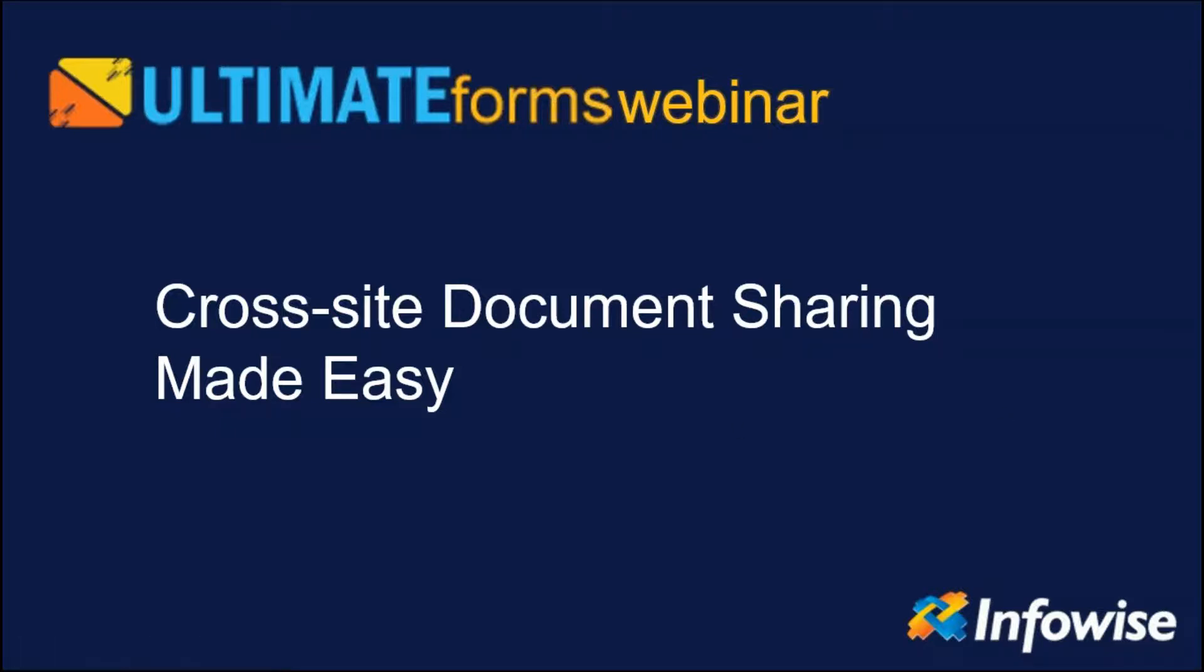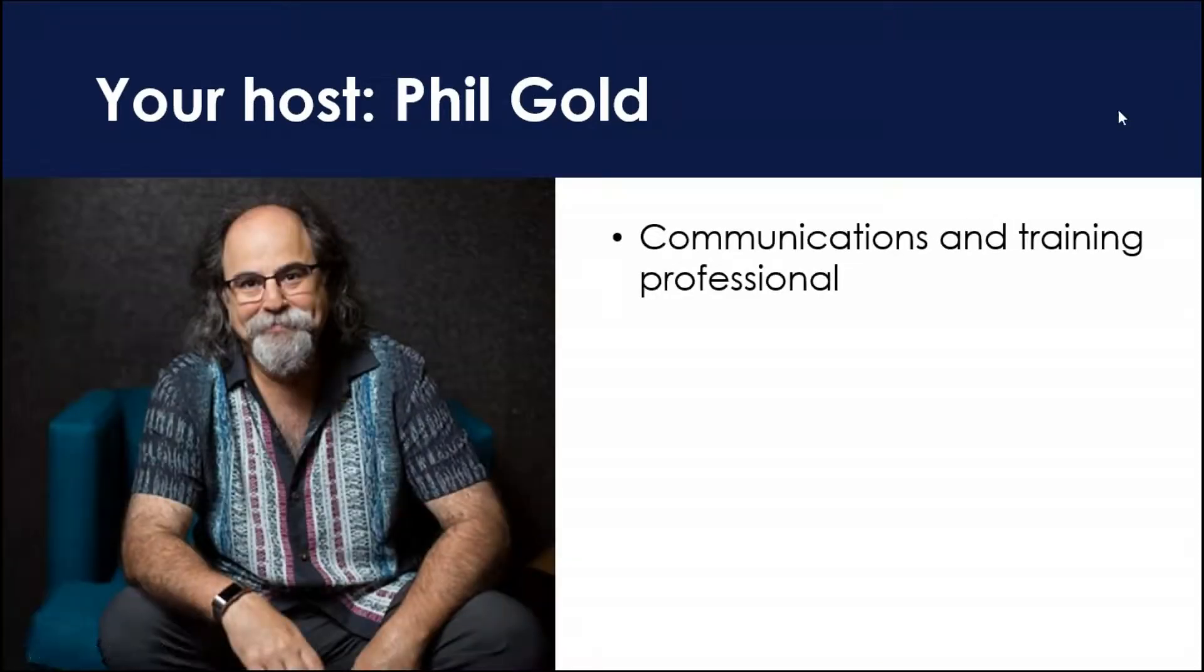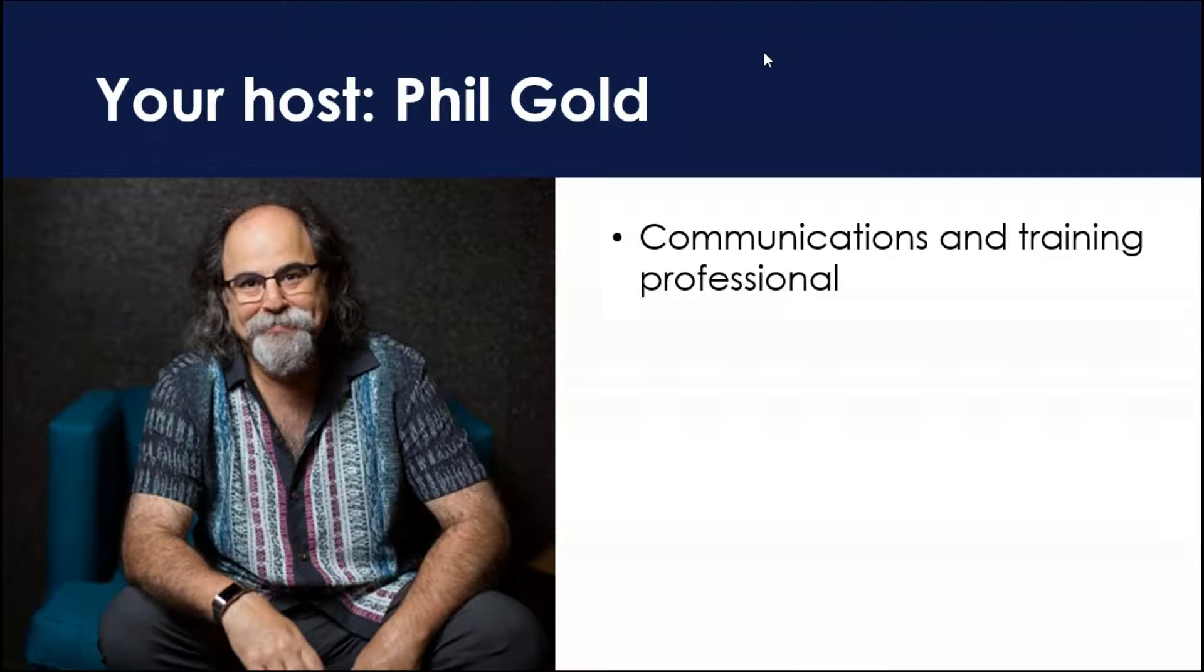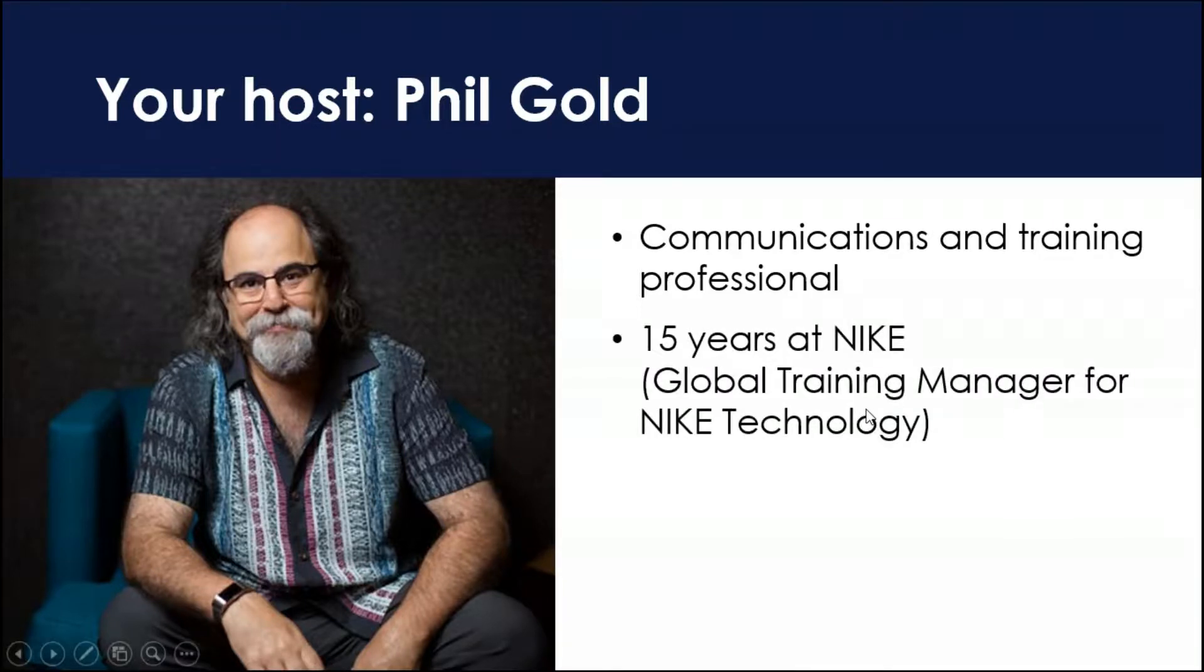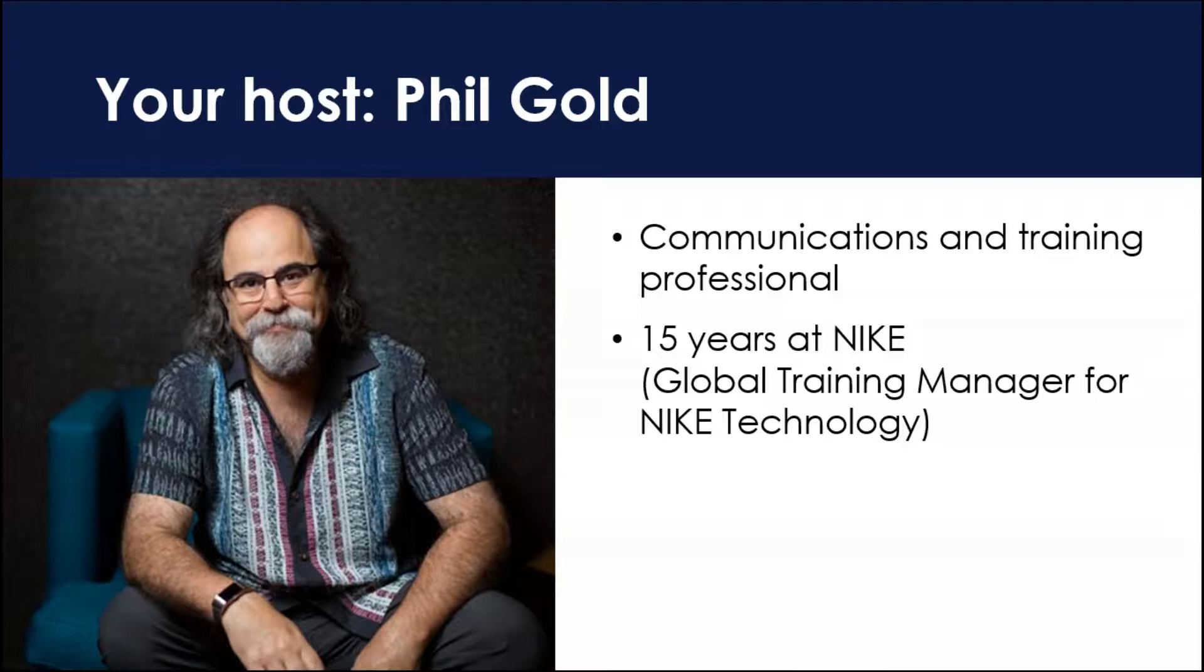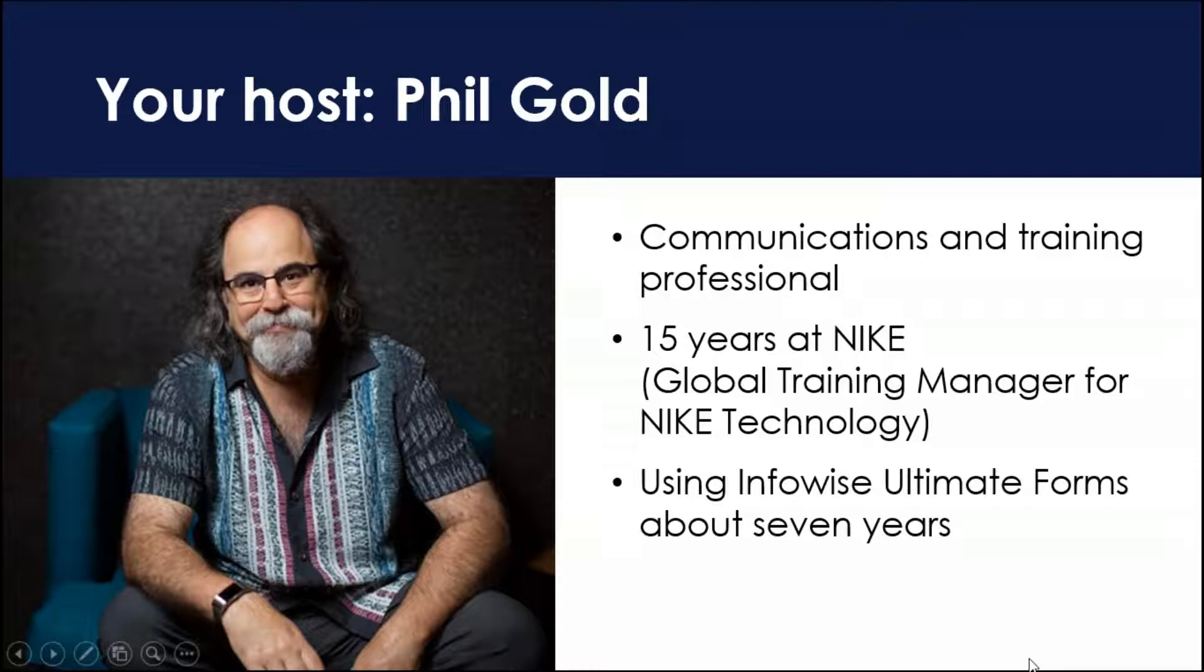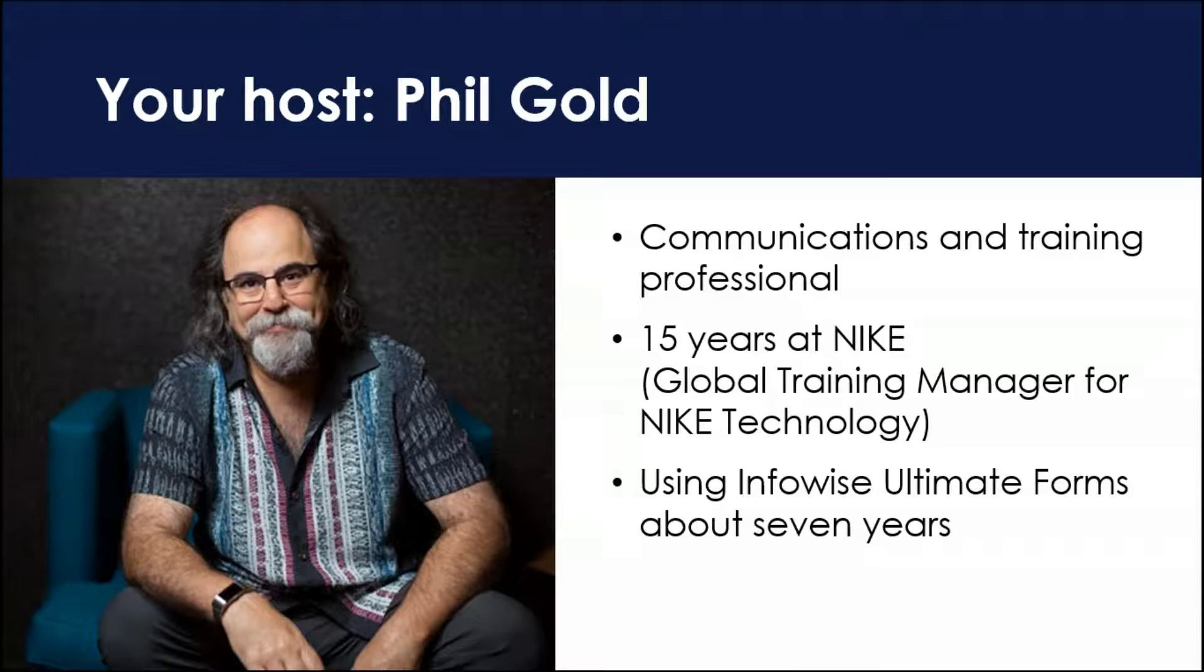First of all, a little bit of introduction. My name is Phil Gold for those of you who haven't heard from me before. I'm a long-time communications and training professional. I spent fifteen years at Nike as the global training manager for Nike Technology. In that role I spent a lot of time working with SharePoint, teaching people how to use SharePoint, setting up sites, helping people design sites. And I also used Infowise Ultimate Forms as a customer at Nike. We used it for quite a number of different things and I always found it to be an extremely useful set of tools.